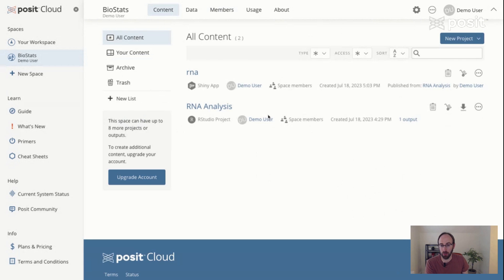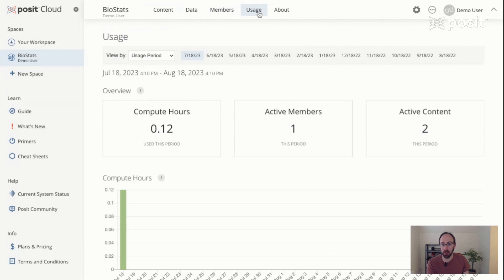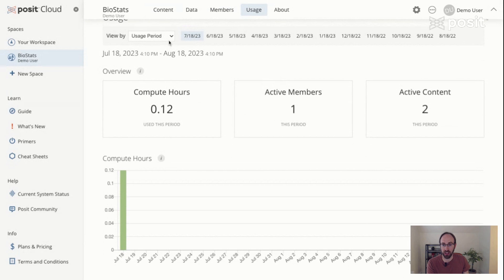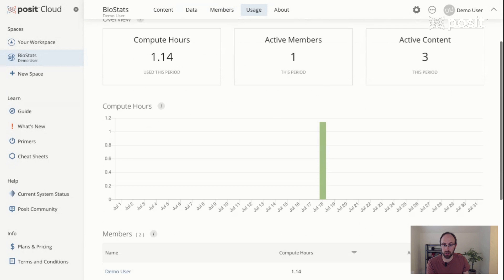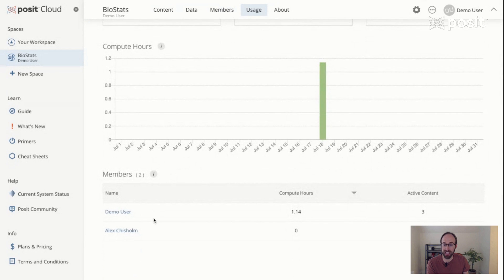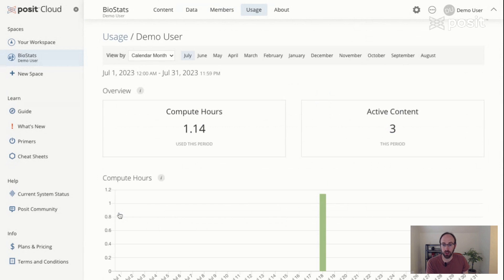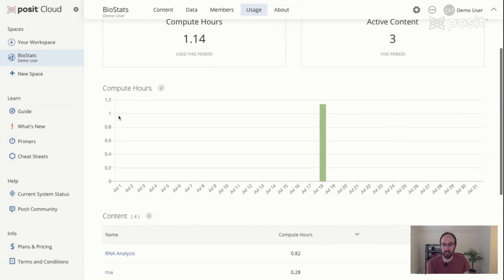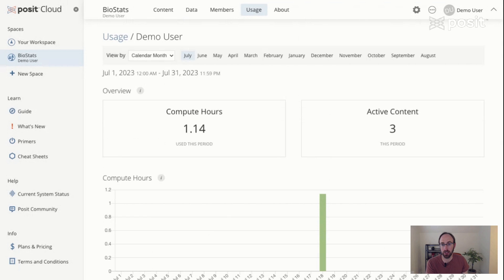The final bit that I want to show you here, and another benefit of Posit Cloud, is when you have a lot of people in a space and you have a lot of content that could be interacted with, it's nice to know who is finding value in what. So if you click on the usage tab, you're going to find a set of usage analytics for the specific space that you happen to be in. You can set it to calendar month or your billing month or usage period if you happen to be on a paid plan. We just started this space, so you won't expect a lot of activity. But if you go in here, you can see that both the demo user and Alex Chisholm, the other member, are accounted for. The person we invited hasn't interacted with anything yet, so they don't have any compute hours associated with the assets. But if I click on demo user, you're going to be able to find out just exactly what pieces of content that this person has been engaging with. And you can see most of the compute time has been associated with the project for RNA analysis, more so than the output itself.